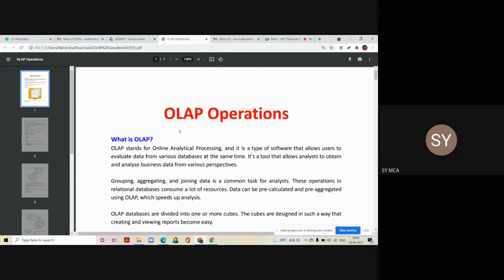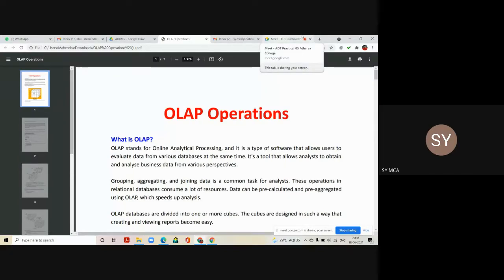While designing reports, you may want the report quarterly, half yearly, or yearly — and that can be possible via these operations. Operations like grouping, aggregating, and joining data are common tasks for any analyst nowadays. These operations in relational databases consume a lot of resources. Data can be pre-calculated and pre-aggregated using OLAP operations, which actually speeds up the analysis process.